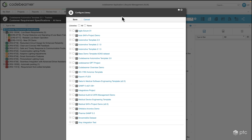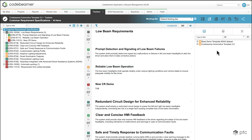Here we're going to see the list of projects that we have access to. First I'm going to select my current project, which is going to be the Codebeamer Automotive Template 3, and I'm also going to add another project from which I would like to copy my items from. If I click on save, these two projects are going to appear on the right side.